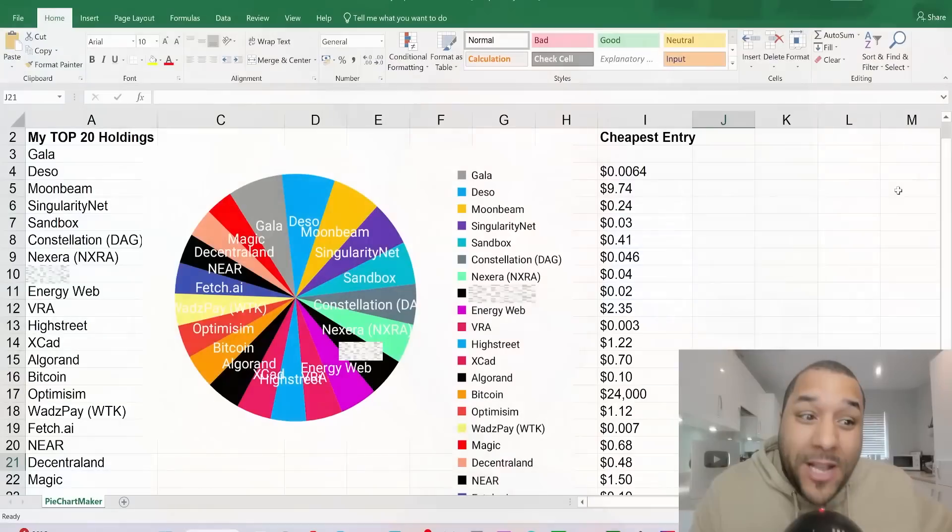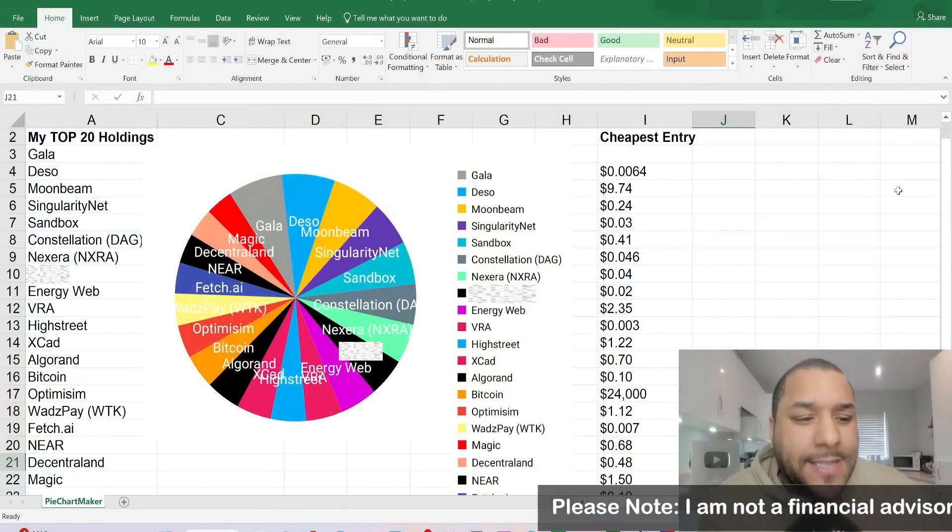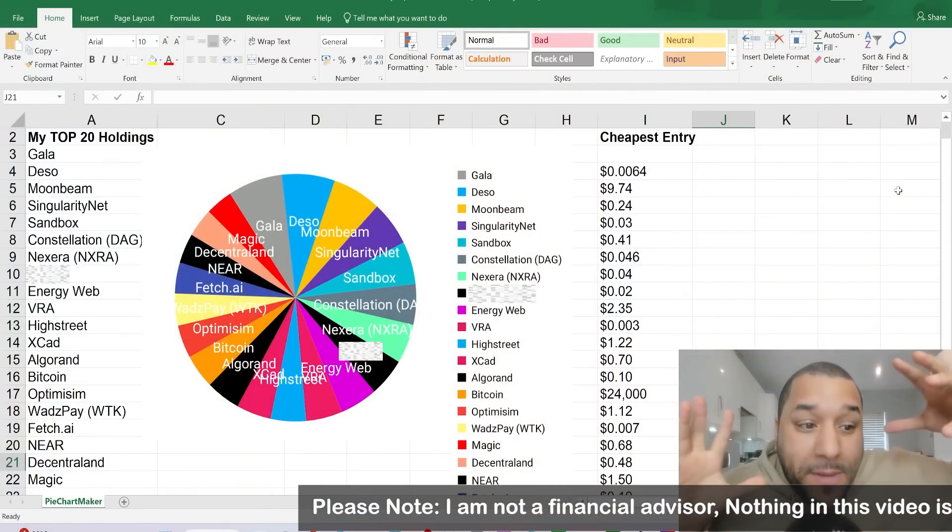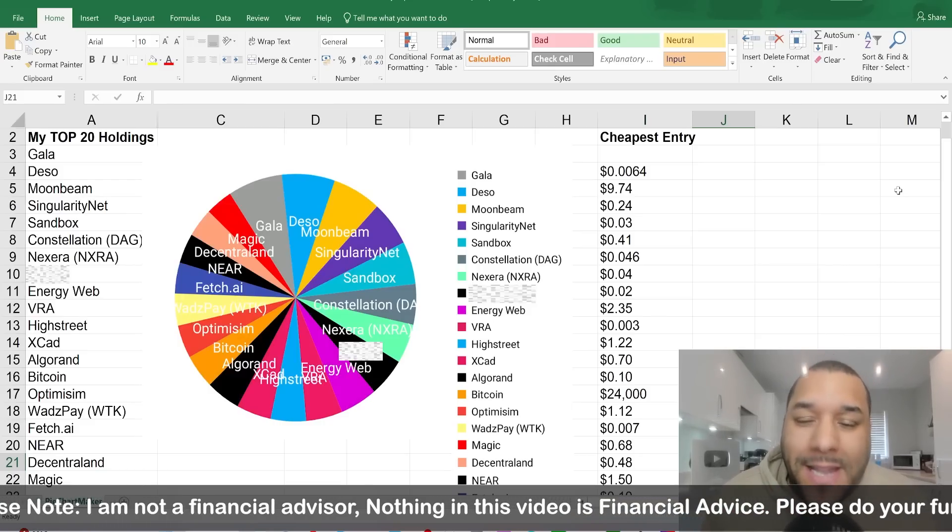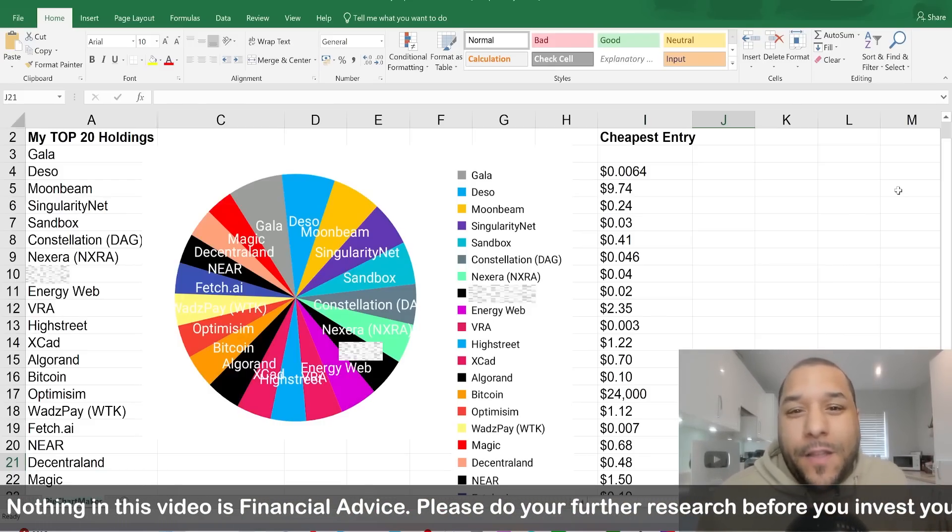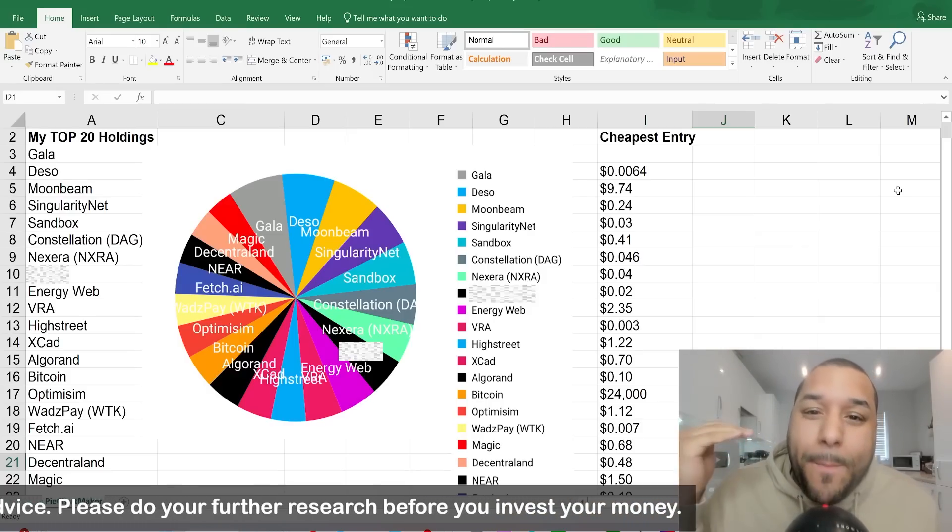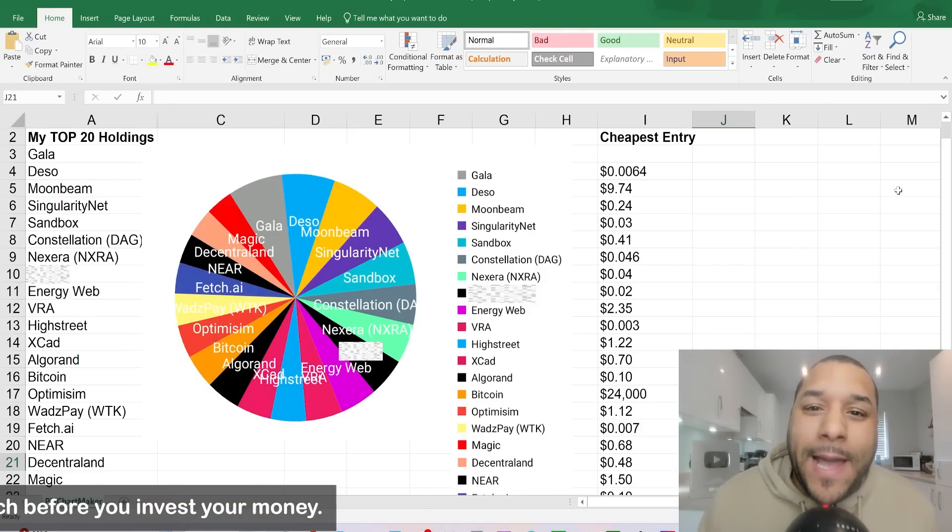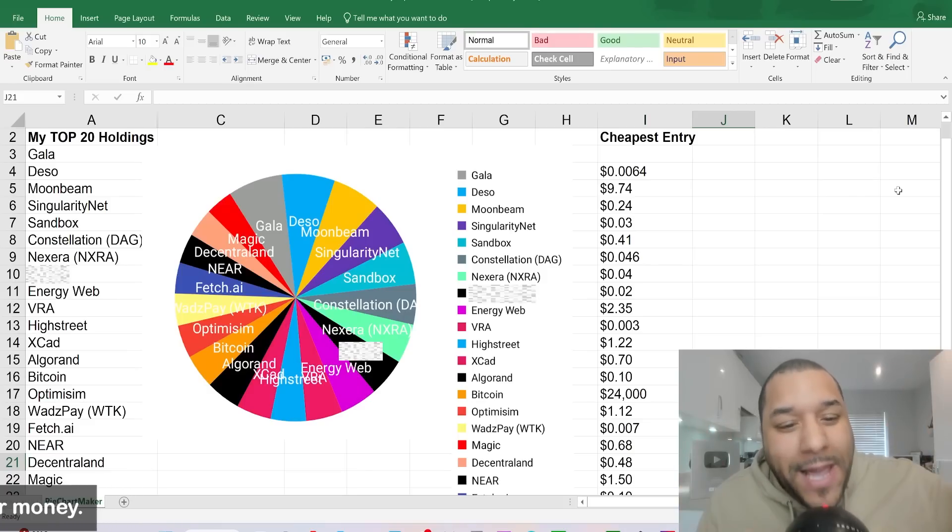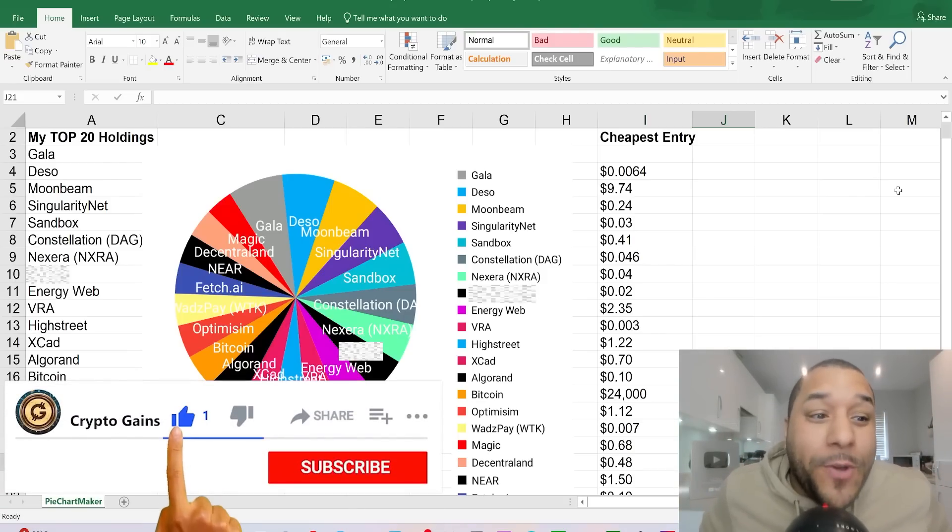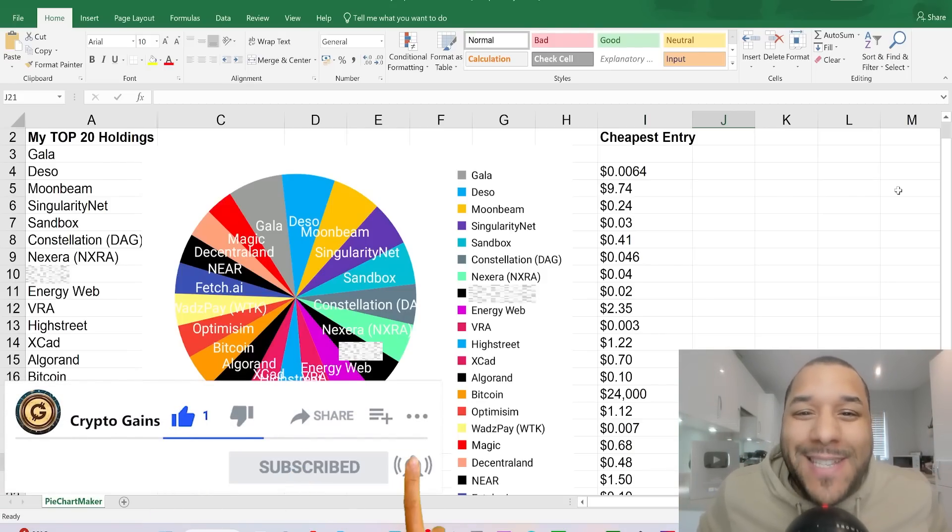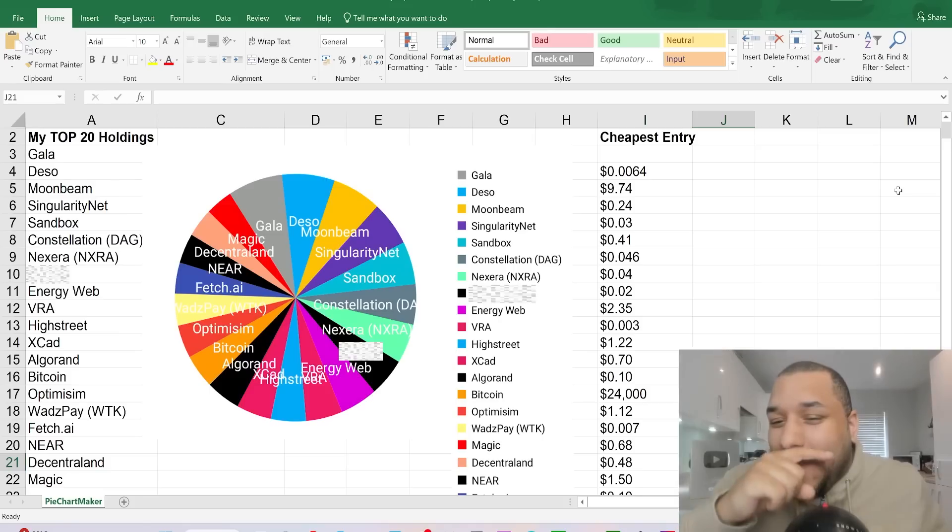Listen, I share many coins on my videos and show you loads of reviews and different projects, but these are the majority of the buys that I do. There's a big difference between sharing videos on coins that you think may or may not do well compared to actually buying coins. These are the coins that I've been buying and I'm going to show you what I show my patrons so you can get a good insight as to what I'm doing and how I plan to make crazy gains. This is not financial advice, so please do your further research before you invest your money.